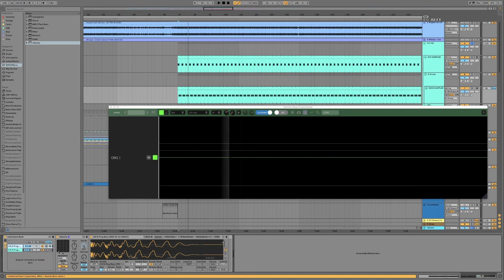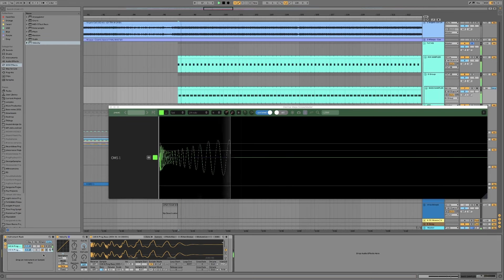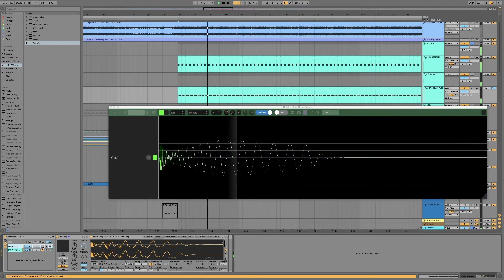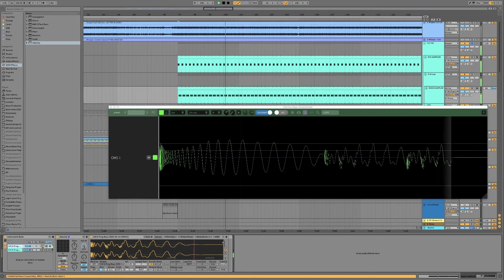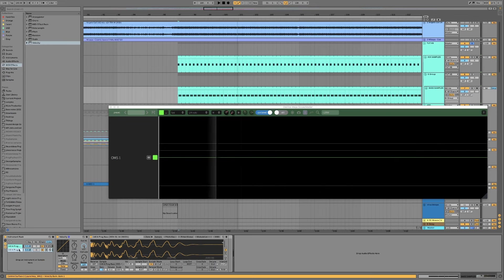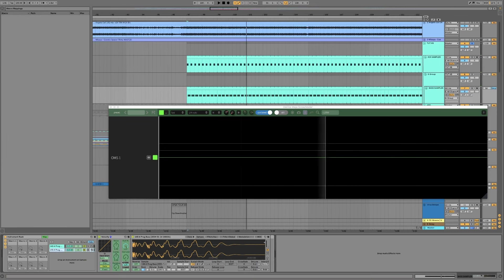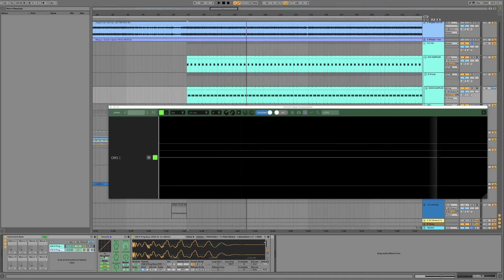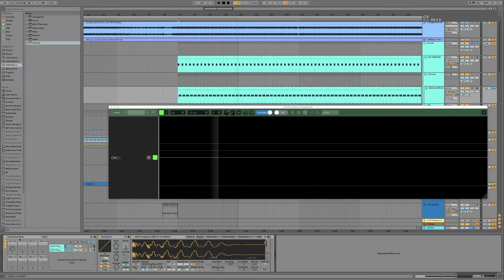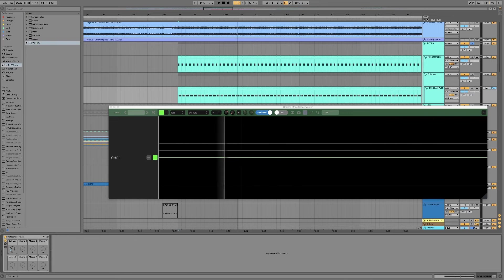Okay so now let's give it a go and just check that it's working. Okay it's definitely working. Something I like to do now is just open up the macros and map the out low of this second chain to macro one so that I can control the groove from this macro here.